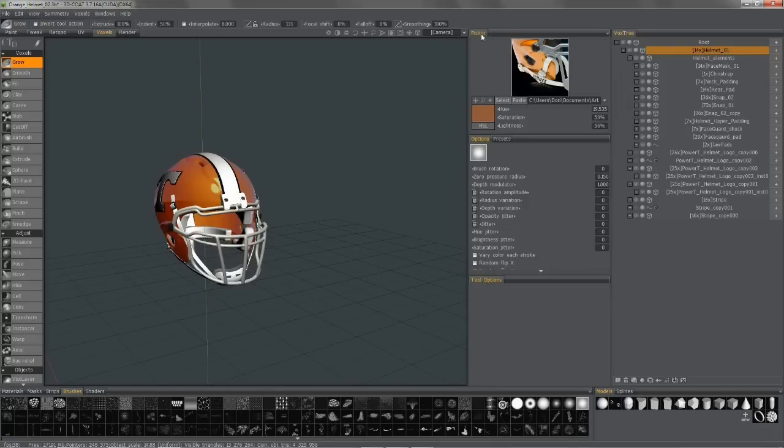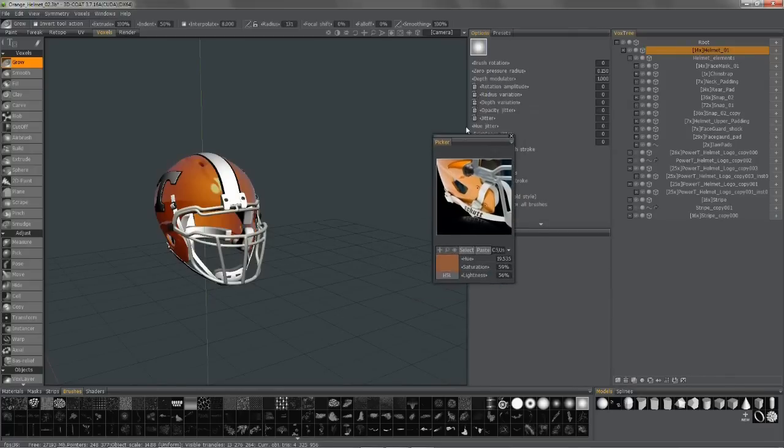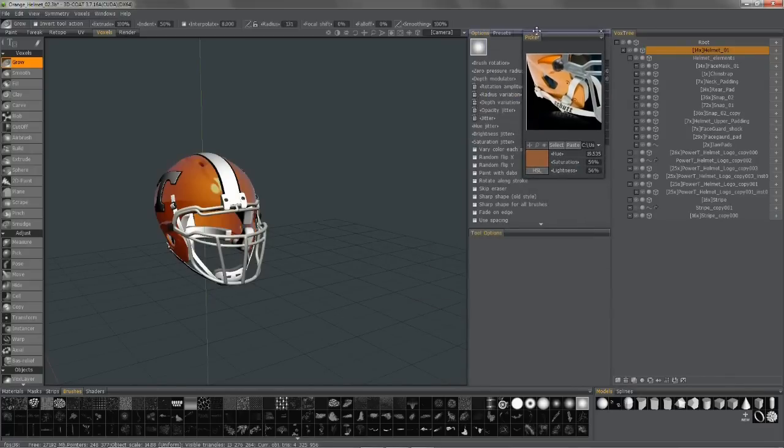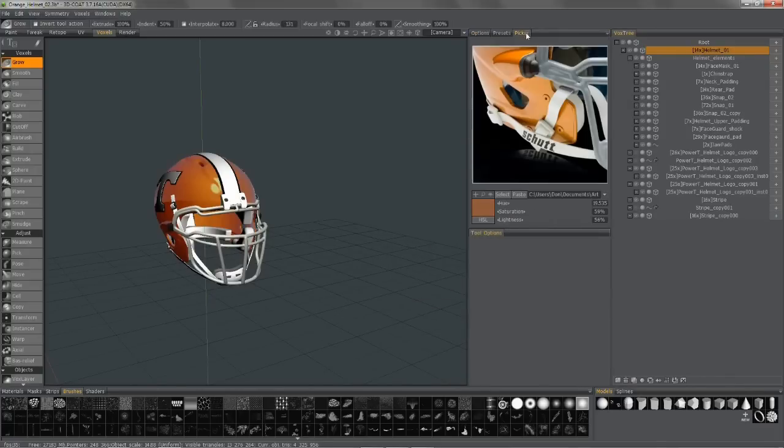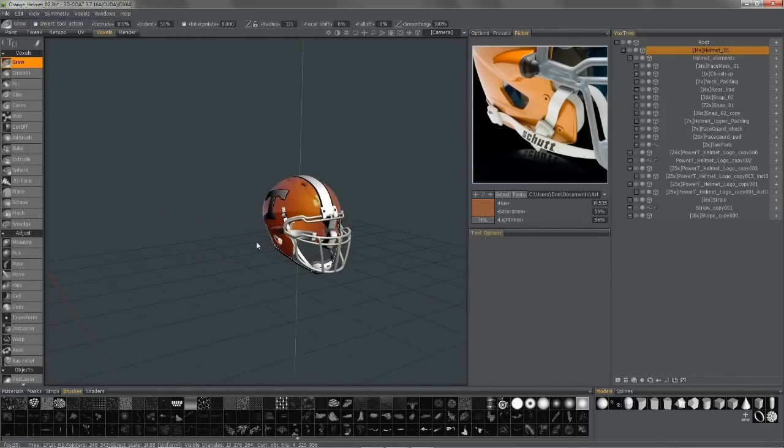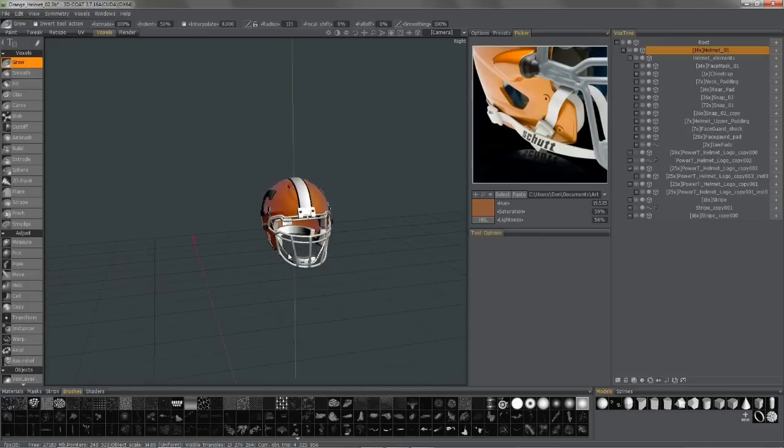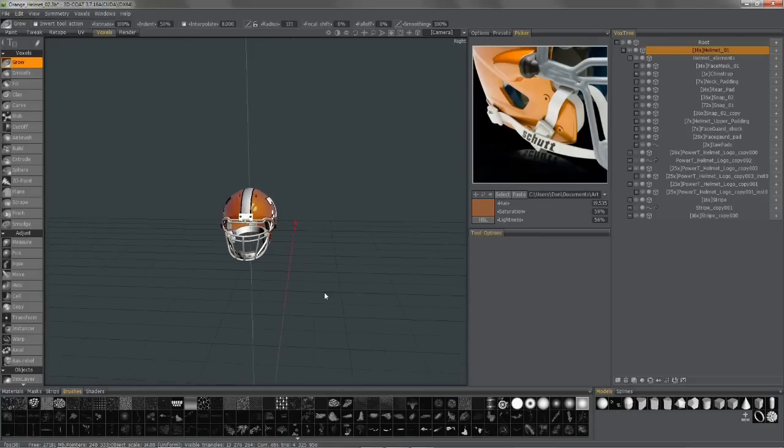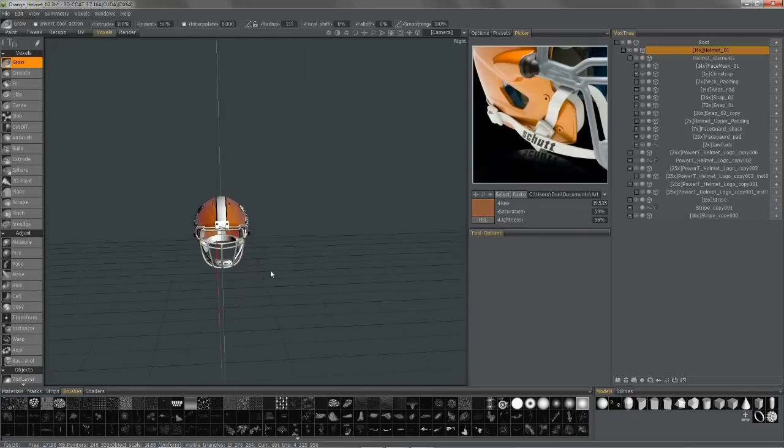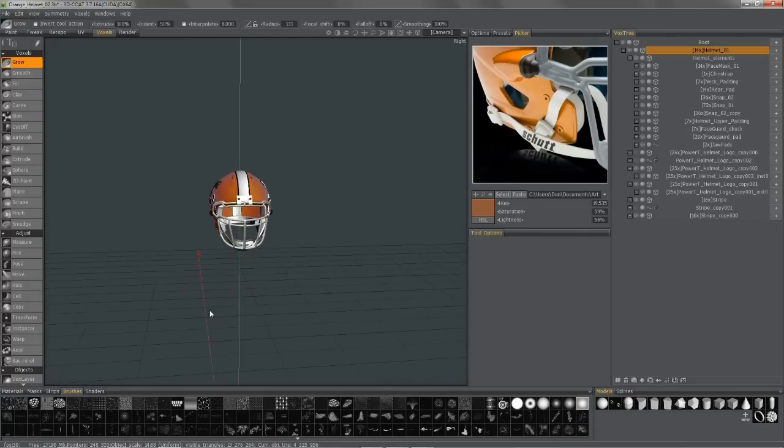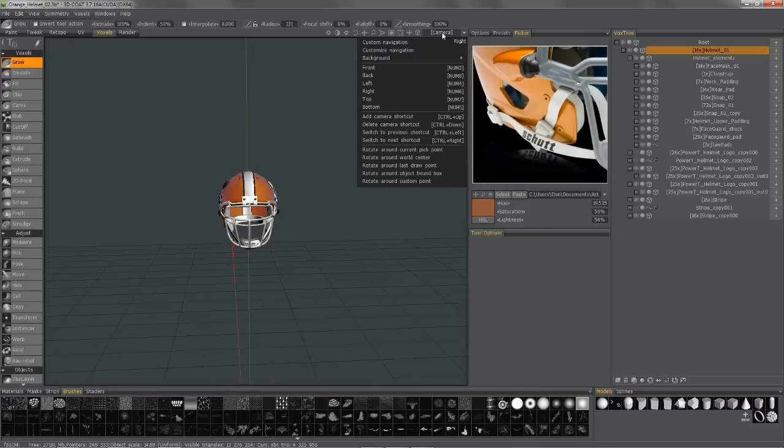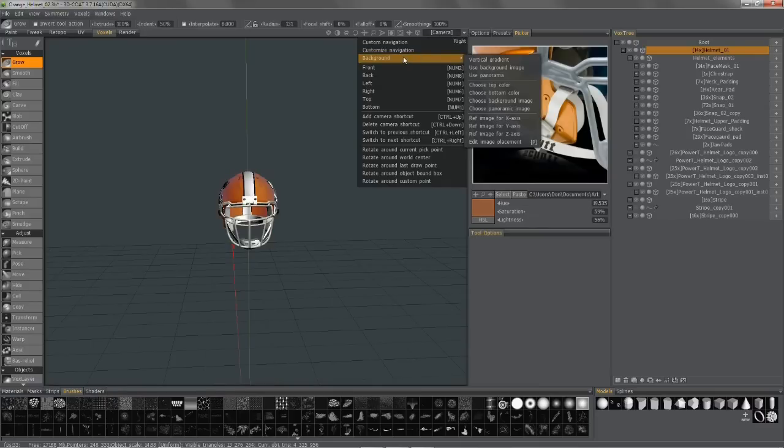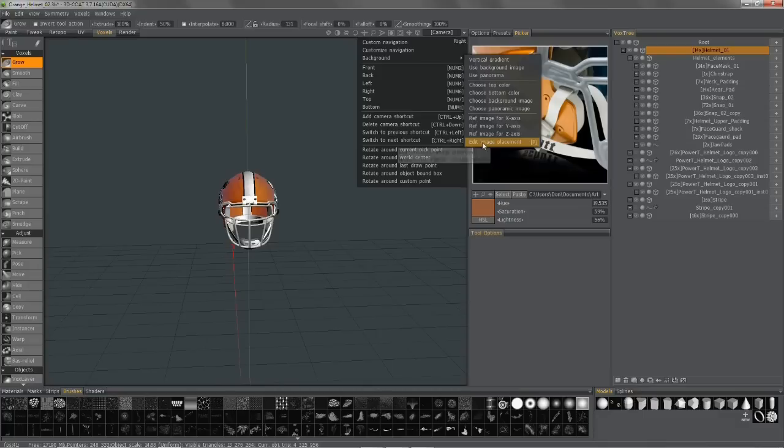Now we're going to go ahead and look at bringing image planes in. It's pretty simple actually in 3D Coat, so let's use the first method to bring it in, and that is going to the camera list here, the background. Go over to the bottom of this list, image, edit image placement.